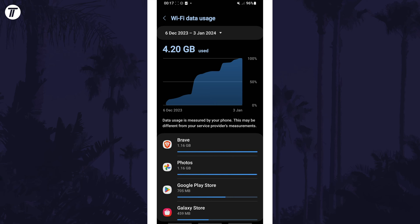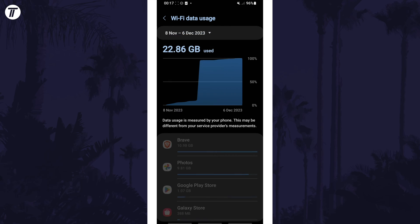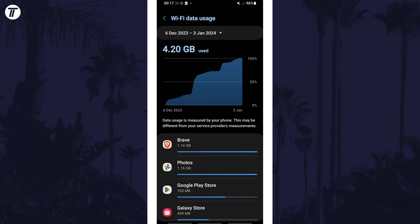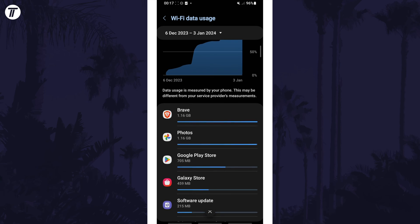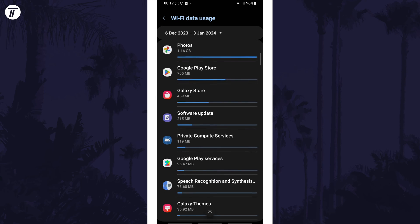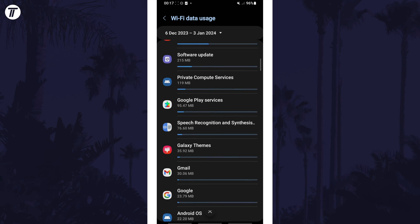If you tap on the time range at the top, you can select a new one, and if you scroll down you can view each app's WiFi data usage. That's how to check WiFi data usage on a Samsung phone.